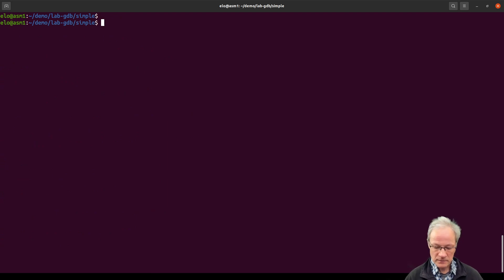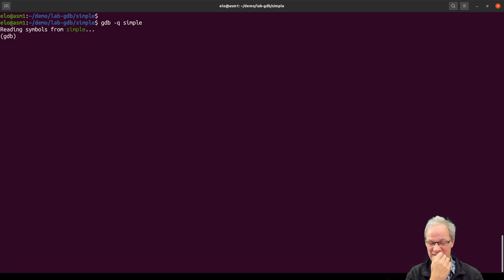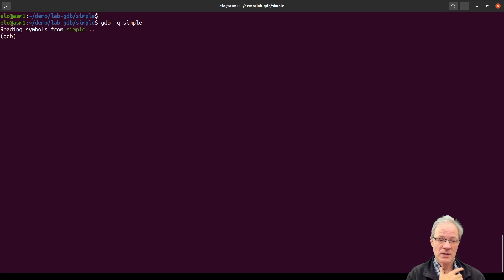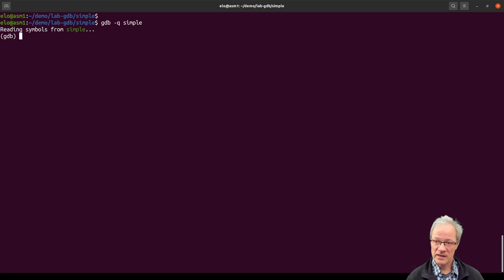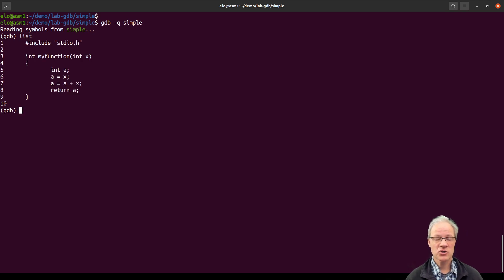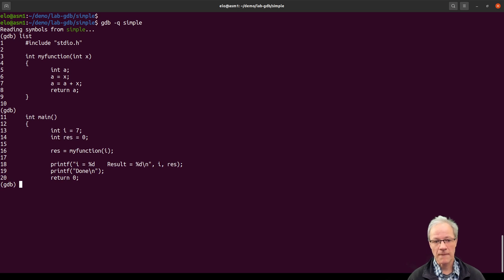Sometimes you may get annoyed by all those messages at the beginning. We can use quiet mode with the -q flag, and then we just see that the debugger has started, read the symbols, and is ready. Before running step by step, we can actually list the contents of a program. If I say 'list', it shows me 10 lines of the program. If I press enter, it shows me the next 10 lines and so on.